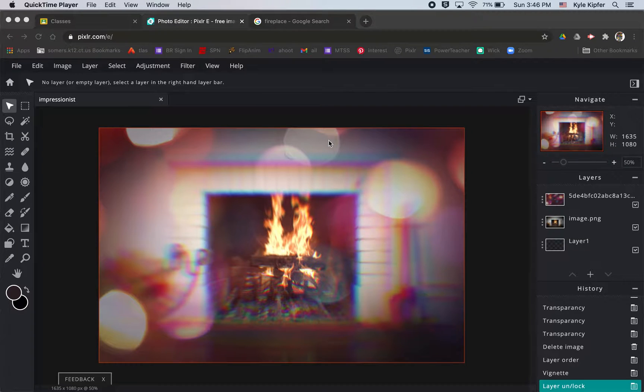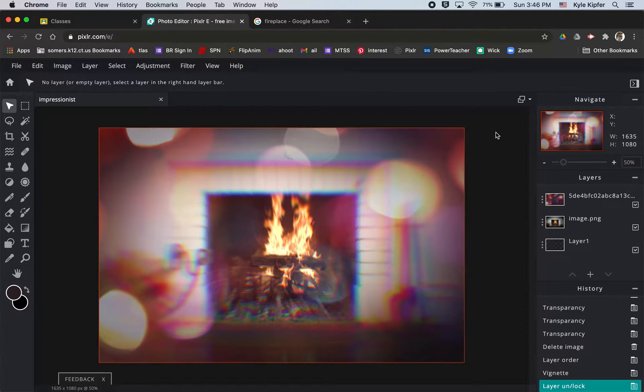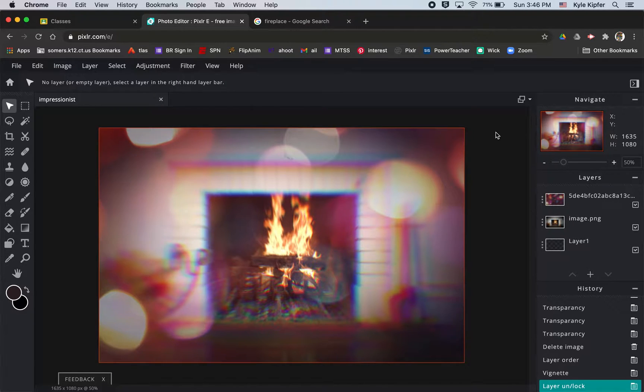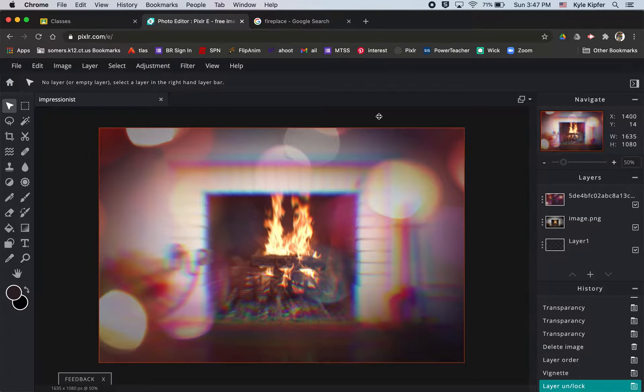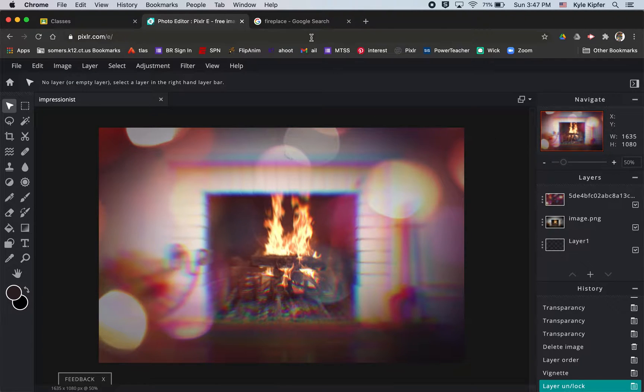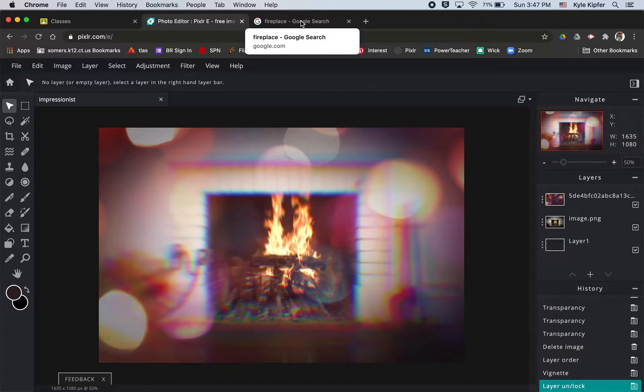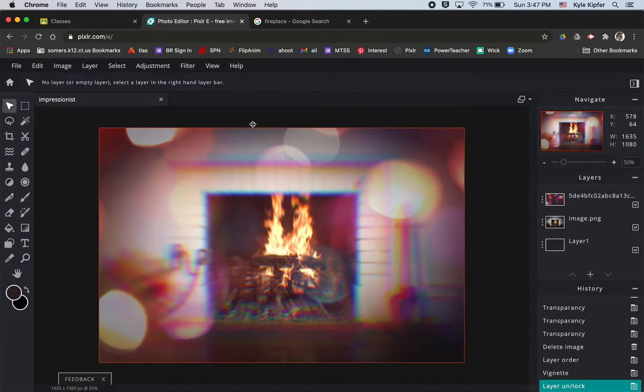All right gang, going into a new computer art tutorial and what we're going to get into today is creating an impressionistic image or a photograph that has an impressionist style. So to get started on this, we'll want to choose an image of something to try and apply this effect to.